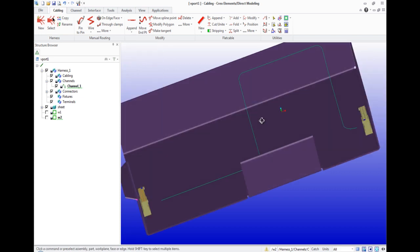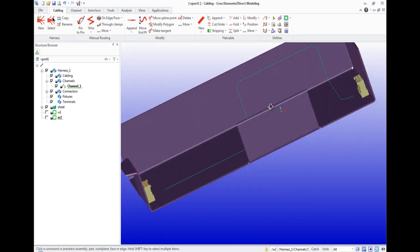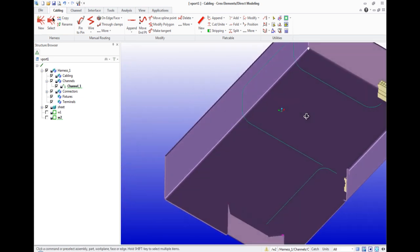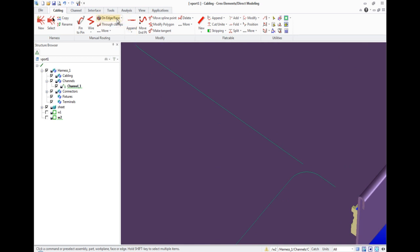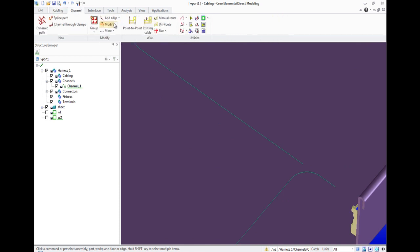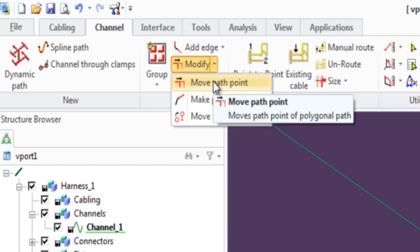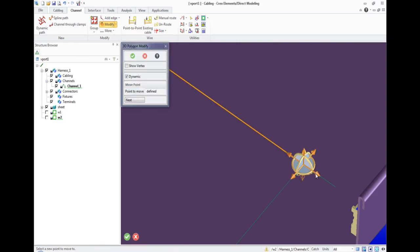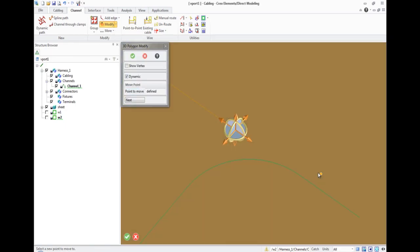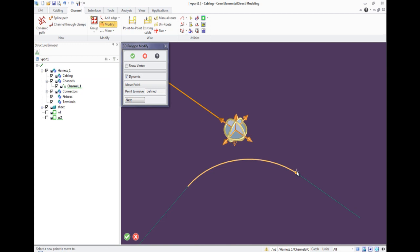In order to change the path, go to the menu Channel Modify and choose Move Path Point. Select the ending point of the line, then specify the connection point and click OK.